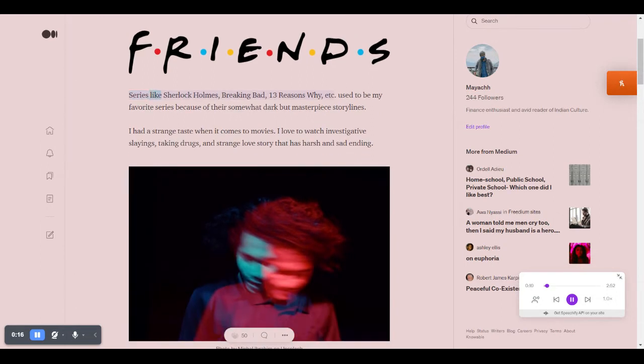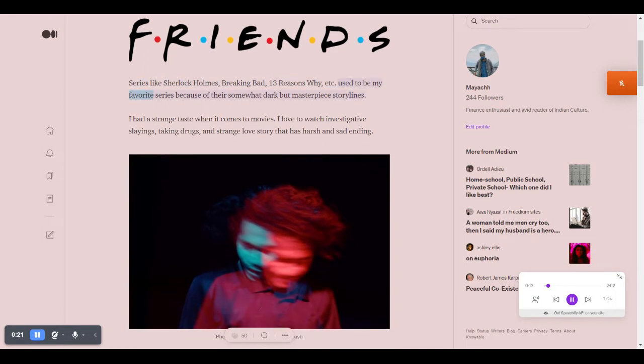Series like Sherlock Holmes, Breaking Bad, 13 Reasons Why, etc. used to be my favorite series because of their somewhat dark but masterpiece storylines.